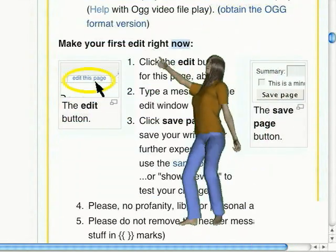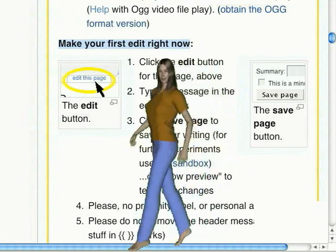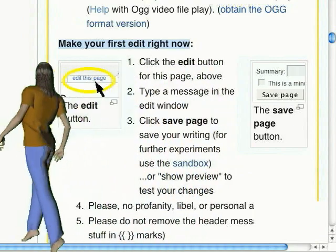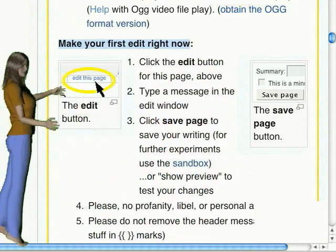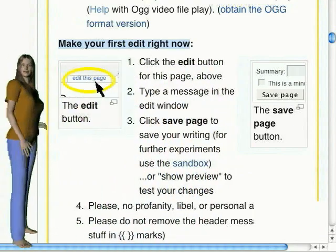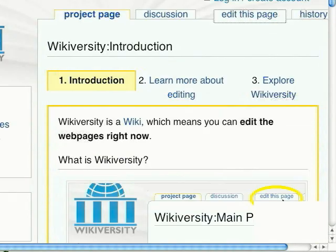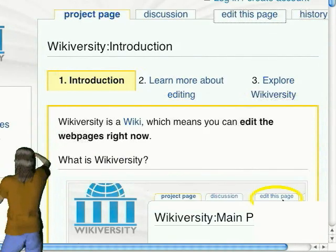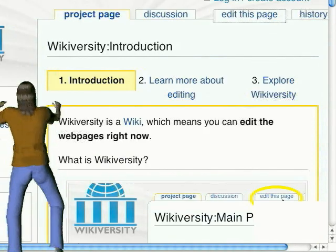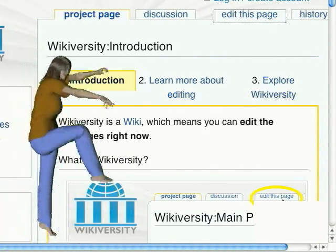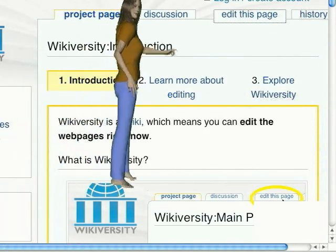Use the Edit This Page button. The Edit This Page button is an invitation to you. When you edit, you help improve WikiVersity, and you learn by editing — learning the Wiki way.